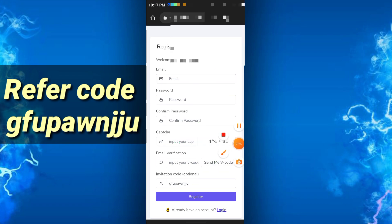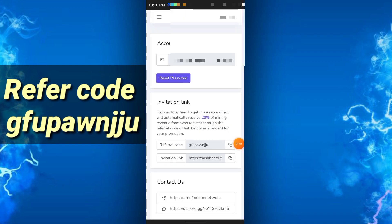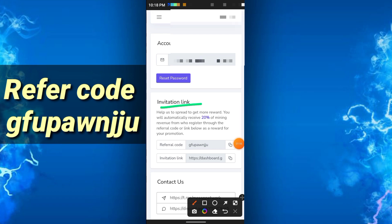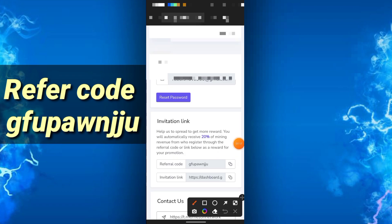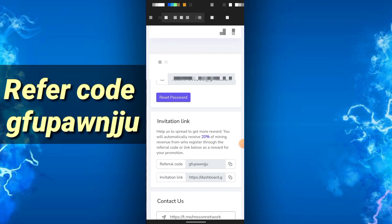After clicking register and signing in, you will get this interface. First you will get your invitation code — help spread it to get more rewards. You can automatically receive 20% of their earnings. You can share your referral code and invitation link. Now I will show how you can install the APK.